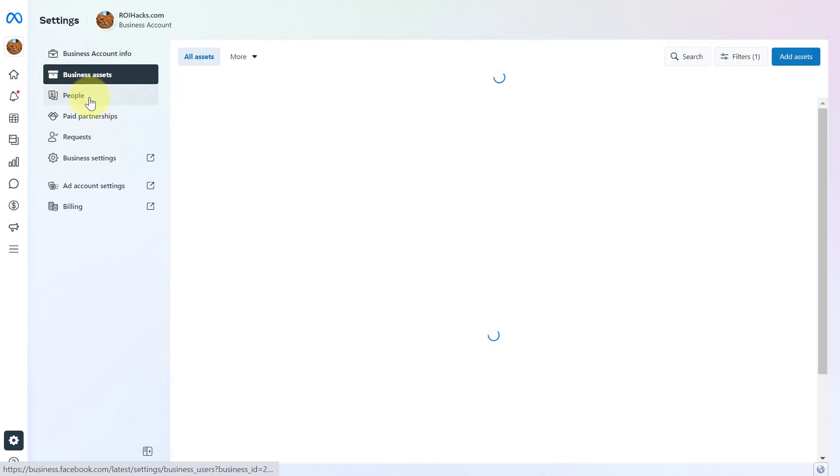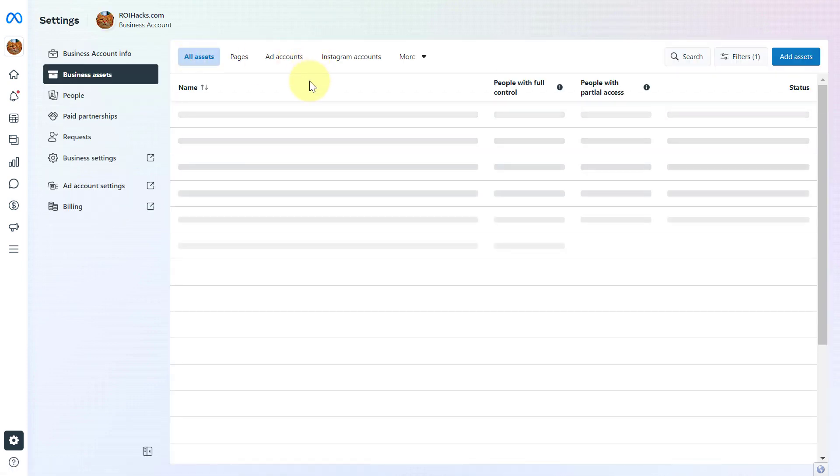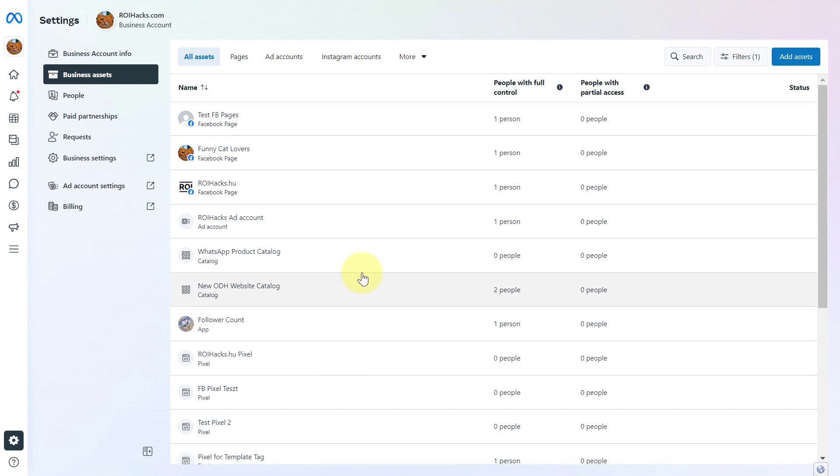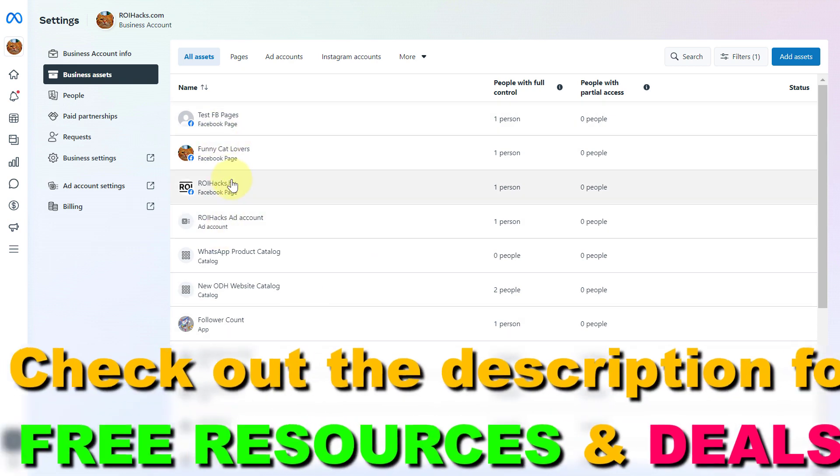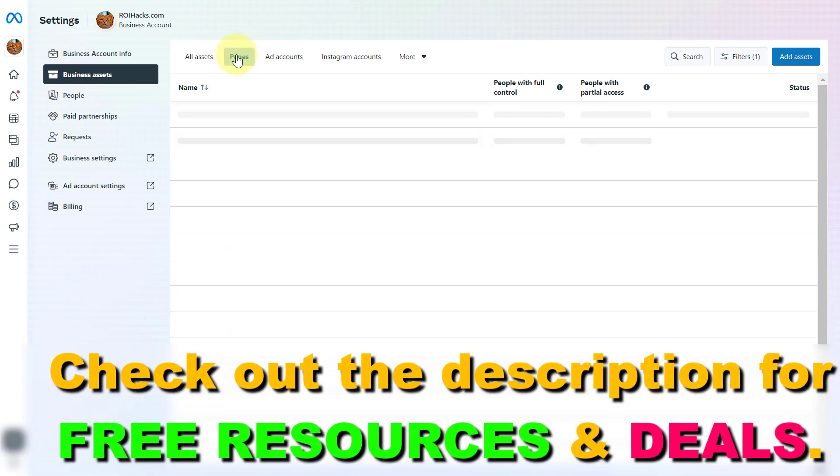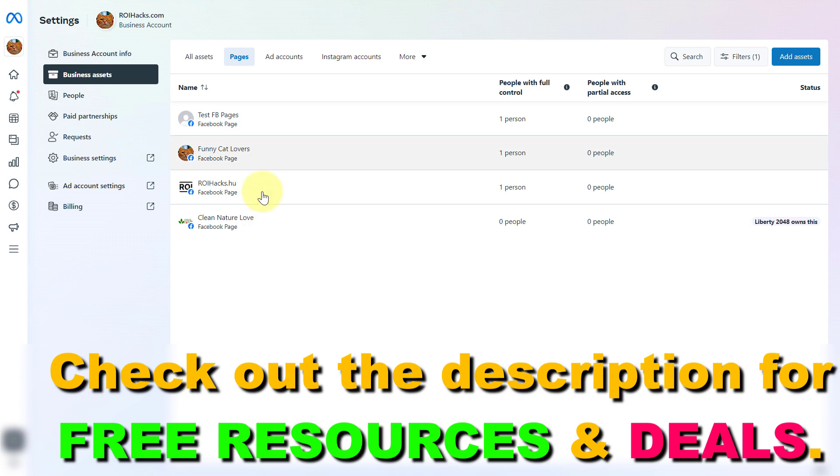Here you're going to see all assets that have been added to this Facebook page. You're going to see pages here, or you can click on pages to filter down to all the pages.